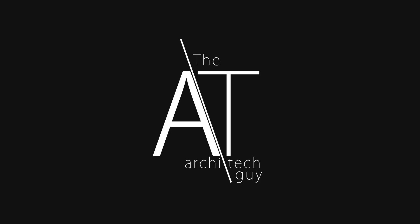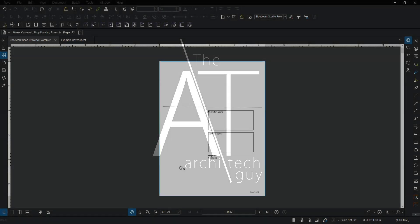Hey there, my name is Craig. I'm the architect guy. In this video I'm going to go over how to mark up a shop drawing from the contractor and get that packaged up and ready to send back to them.